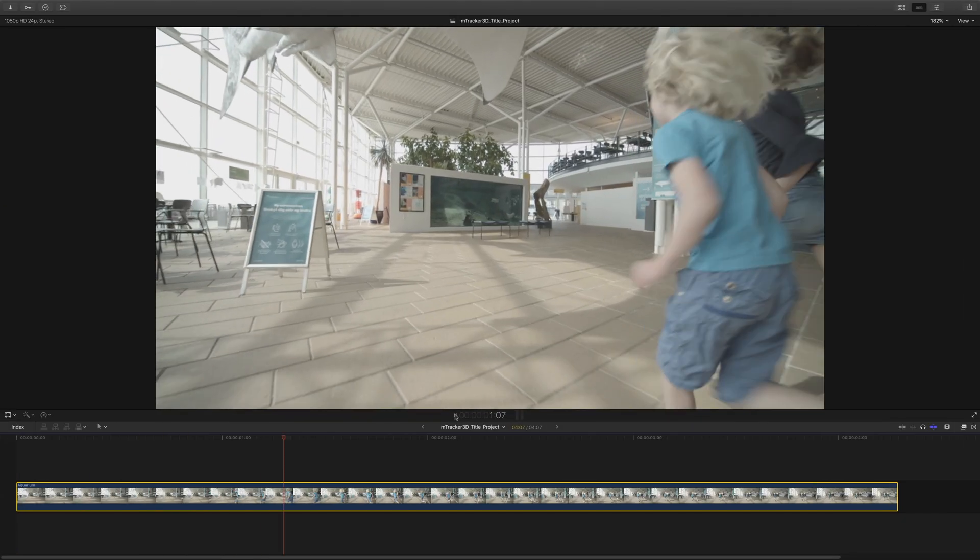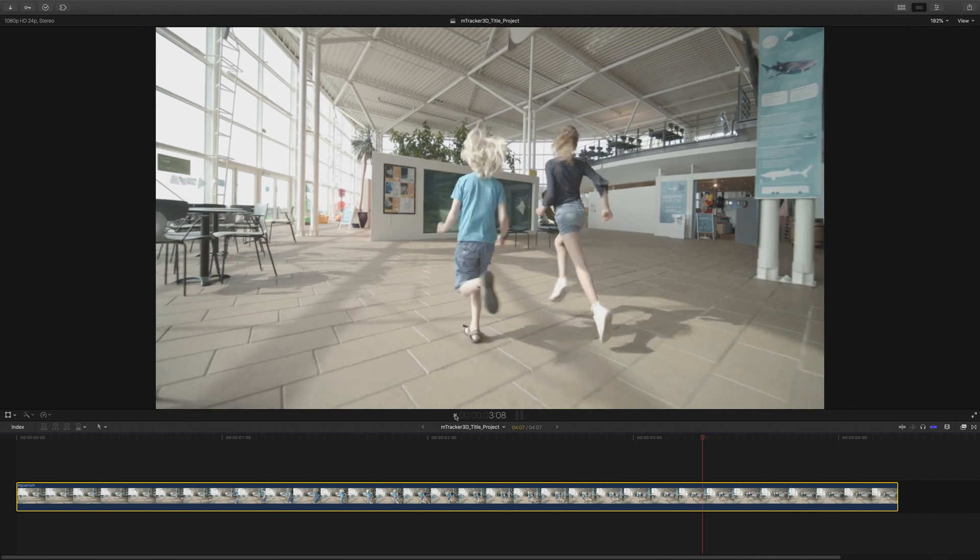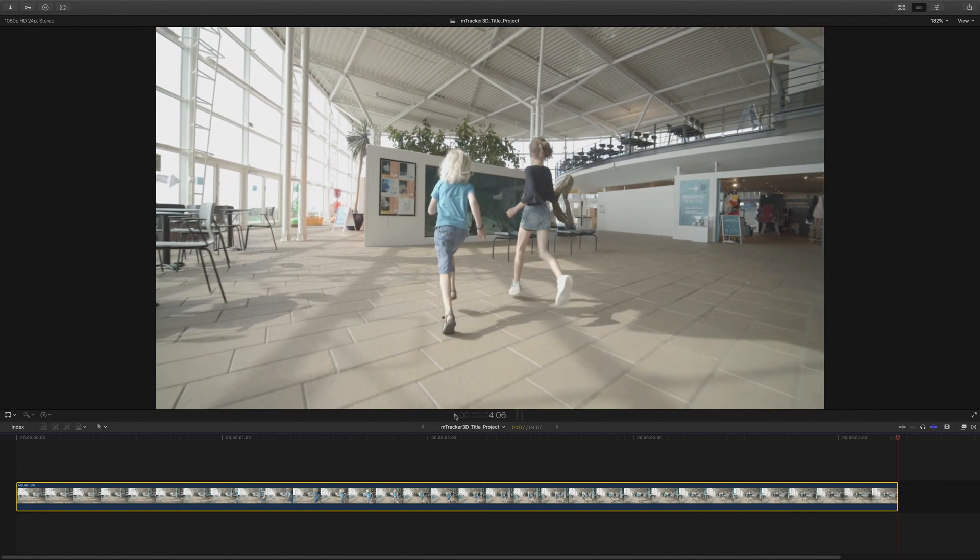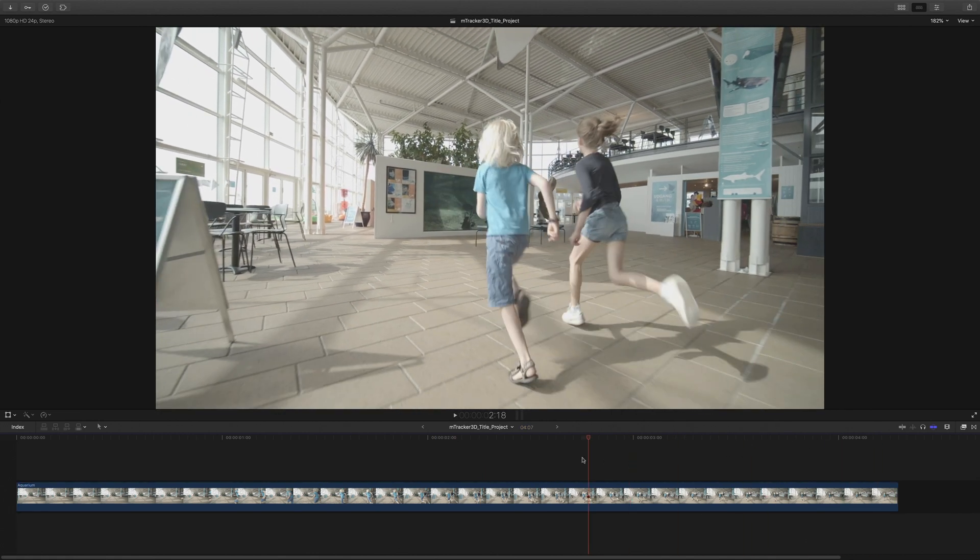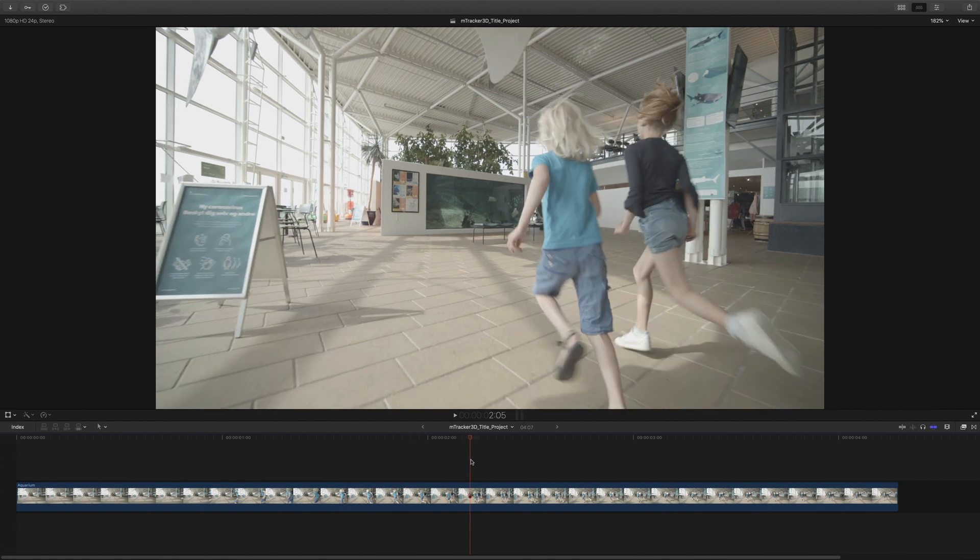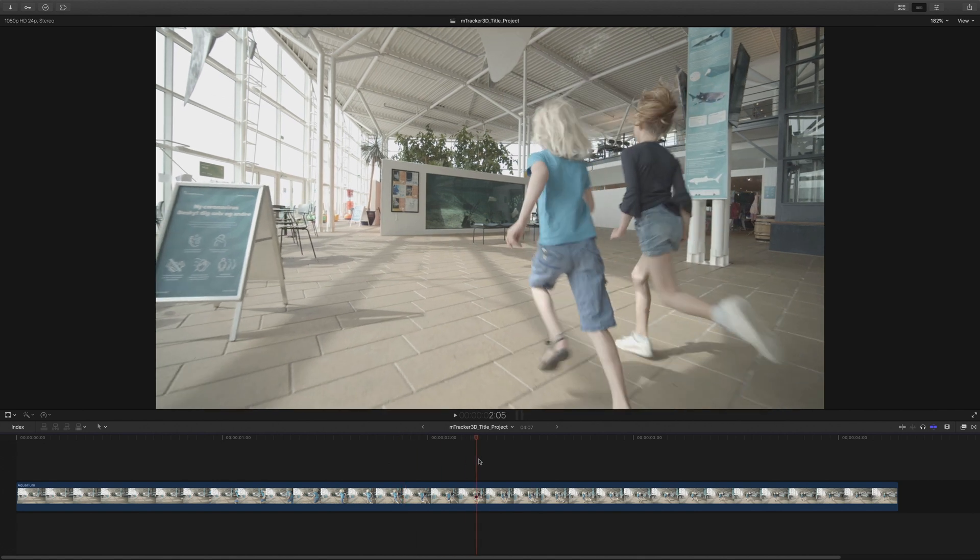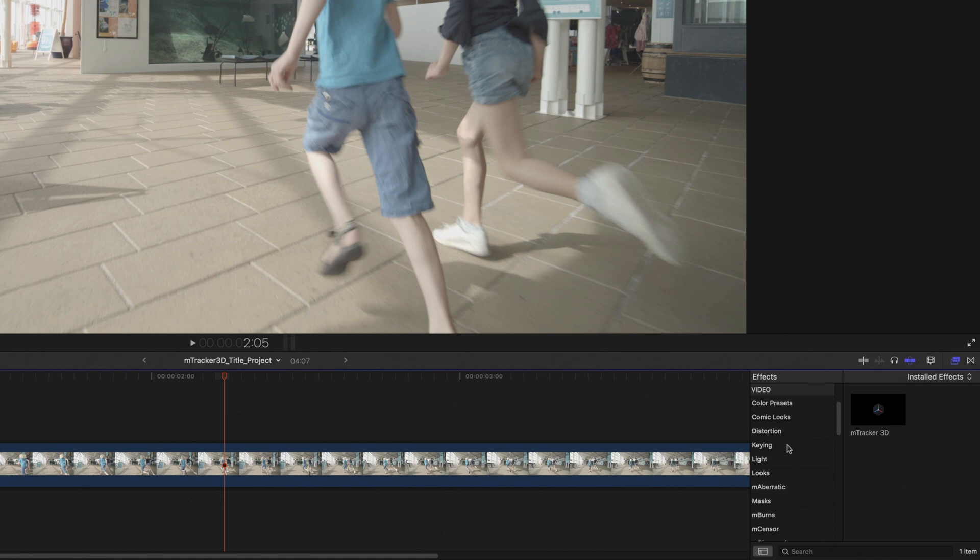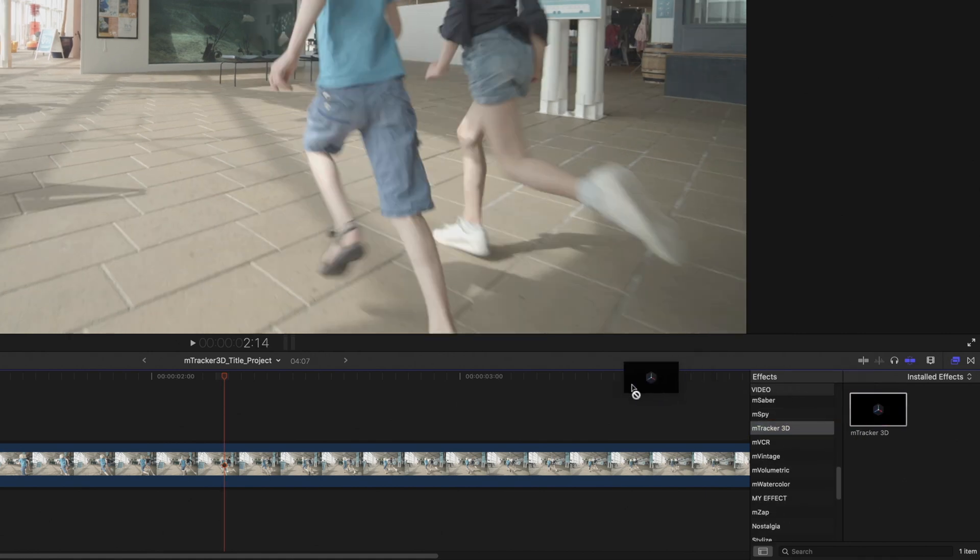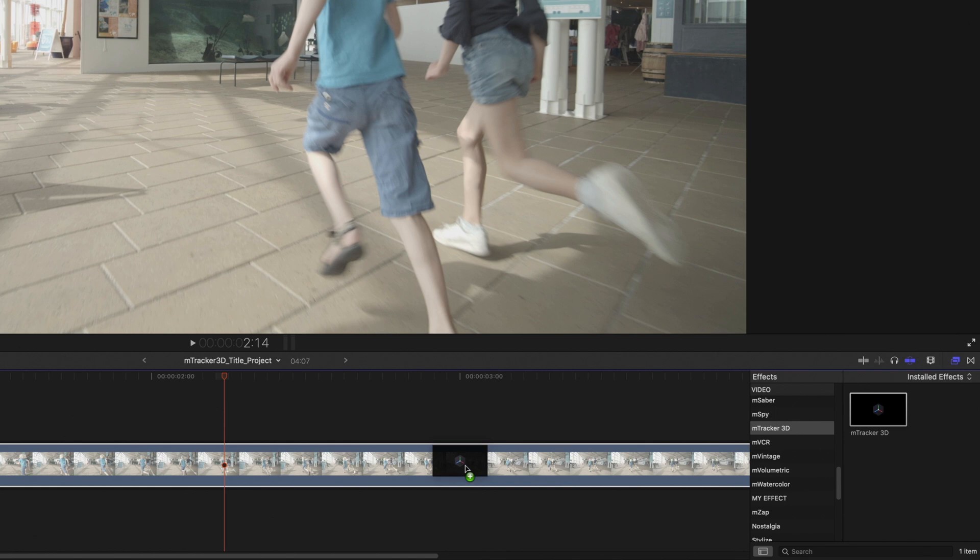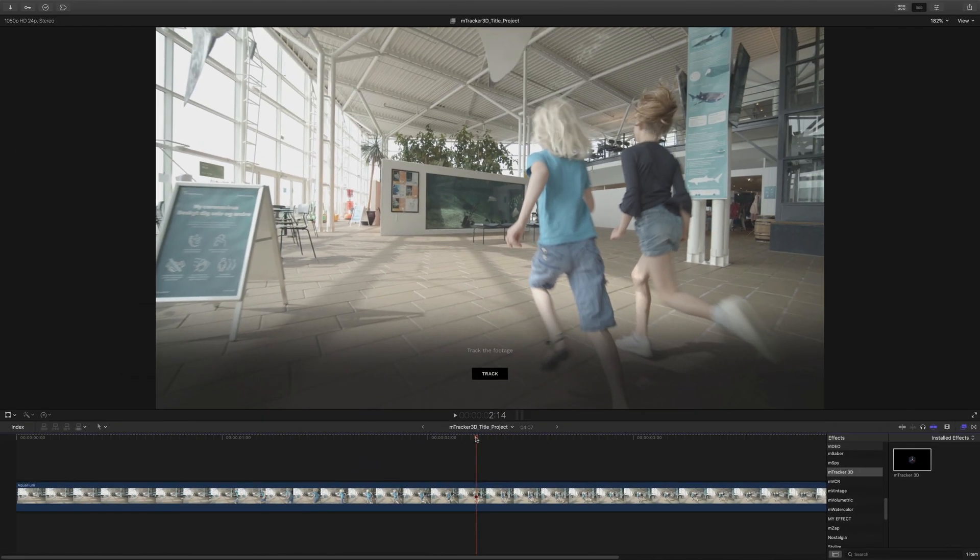Here we are back in Final Cut Pro X with the original footage. In order to integrate the 3D titles in my scene, I will need to extract the motion of the camera. And of course, I will use M-Tracker 3D directly inside Final Cut Pro X. M-Tracker 3D is available in the filters library, and to use it, you just have to drag and drop it on your clip.